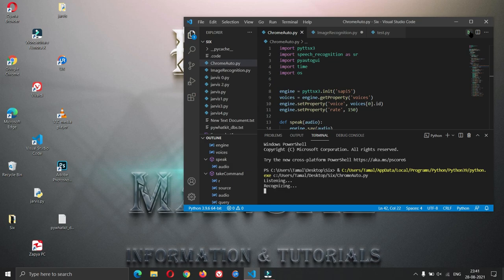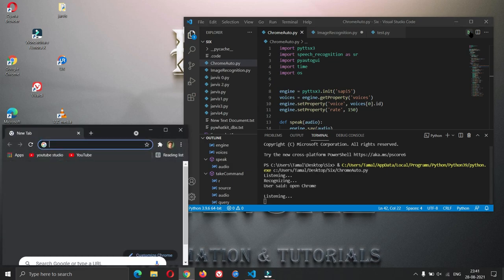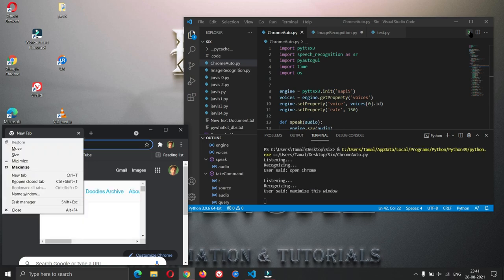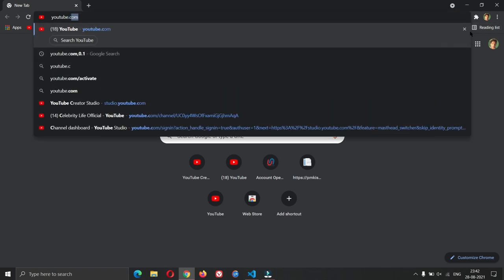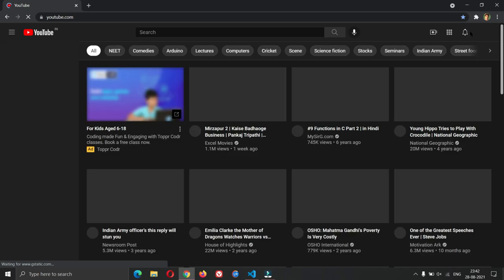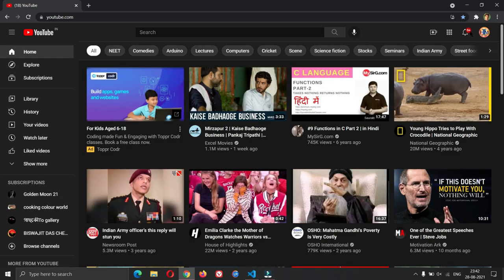Open Chrome, maximize this window, Google search YouTube.com, YouTube search how to manual.